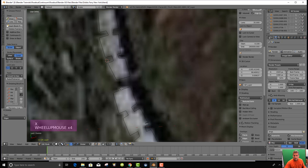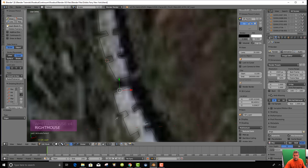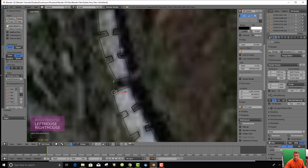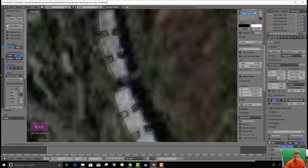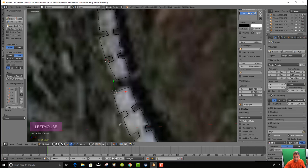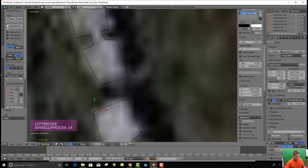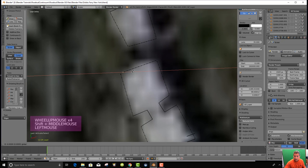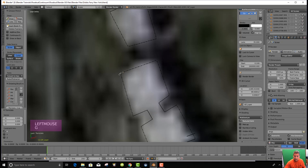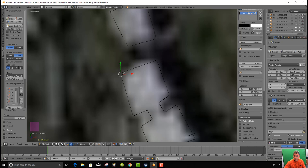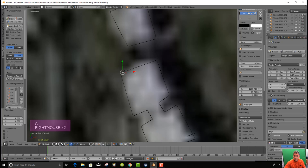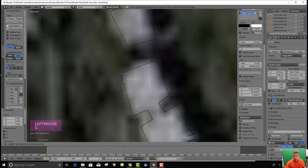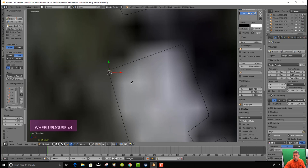Then I want to go to points and grab this point. I should turn on snapping right there. So snapping is on, and then I will move this with G if it lets me. It's not letting me move it.